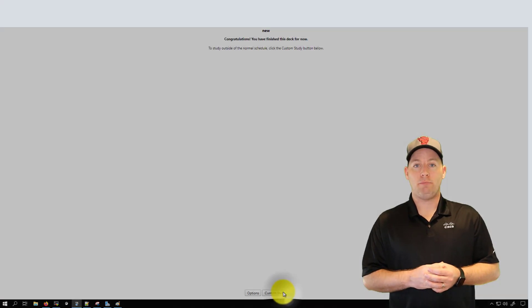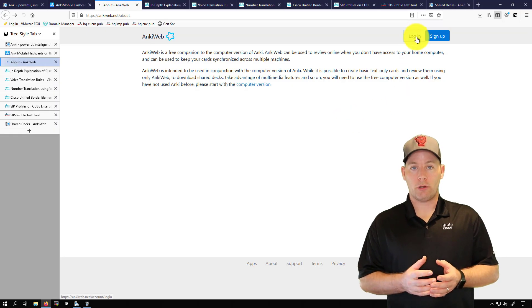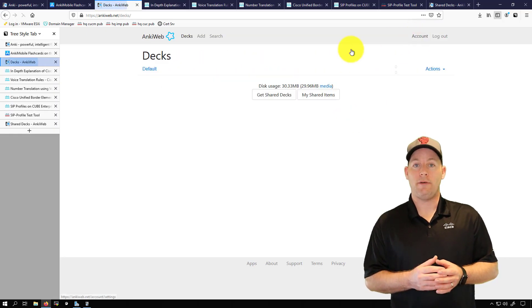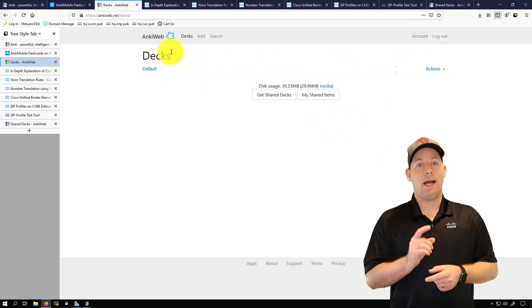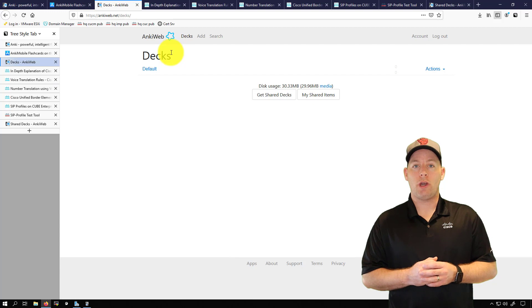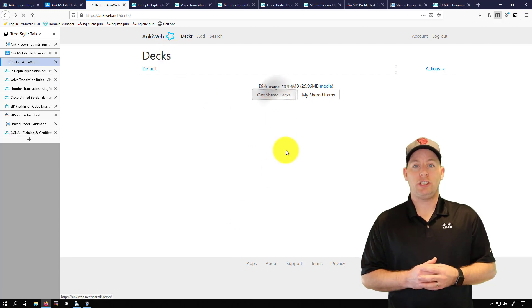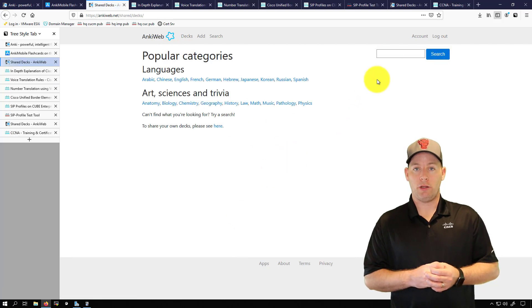But if you don't have much time to build out your own note cards or you want to have a baseline, I got something for you because you can go here on the web and get shared decks from other people.